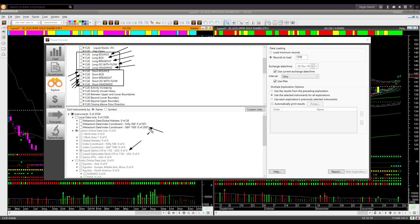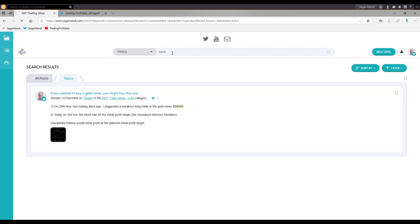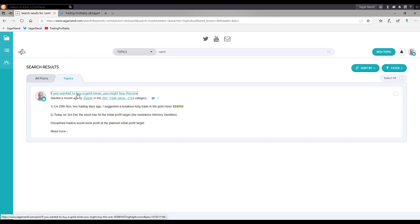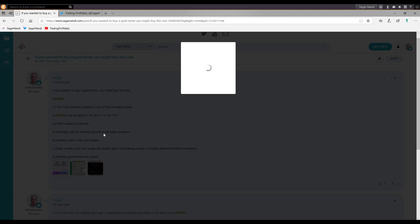GLD was not the only instrument related to gold that gave a breakout trade setup. I shared a breakout trade setup in a gold mining stock earlier in my traders forum. Let me review that trade setup. I shared the trade idea on the gold miner SSRM about one month ago on November 29th. At that time, GLD hadn't broken out yet, but this gold miner had broken out. I shared the 360-degree analysis at that time, before knowing the result of the trade.